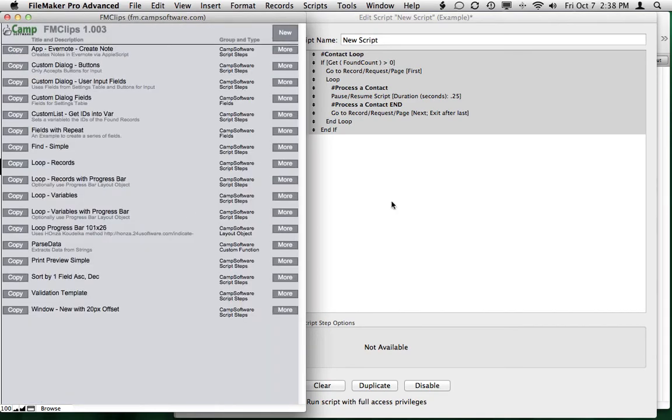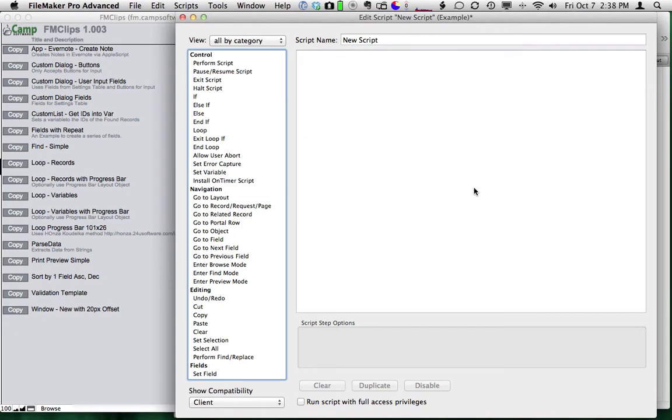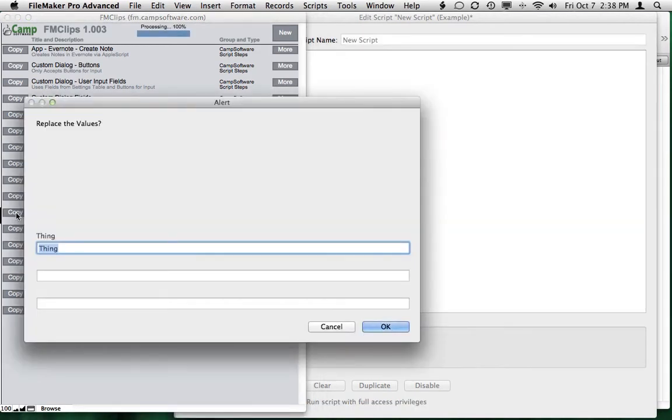So the other thing we do a lot is looping through variables and use progress bars. So I'm going to get a loop variable with progress bar. I'll hit copy.